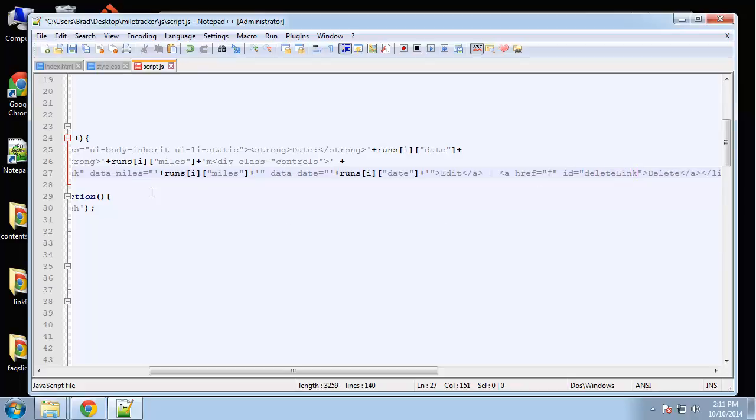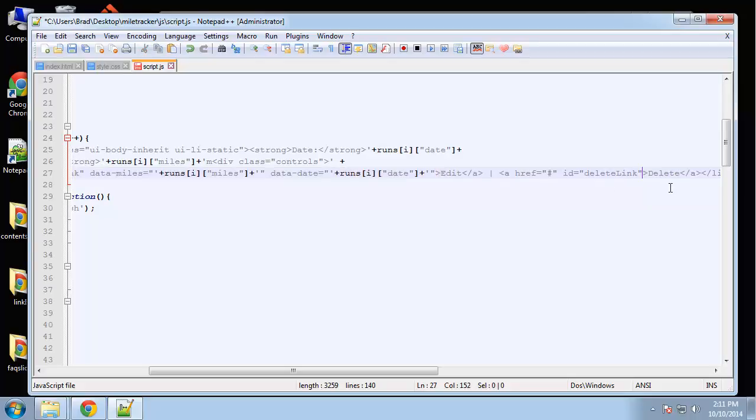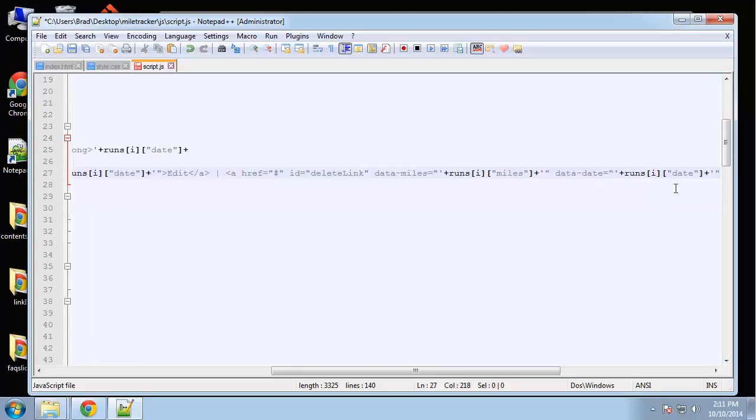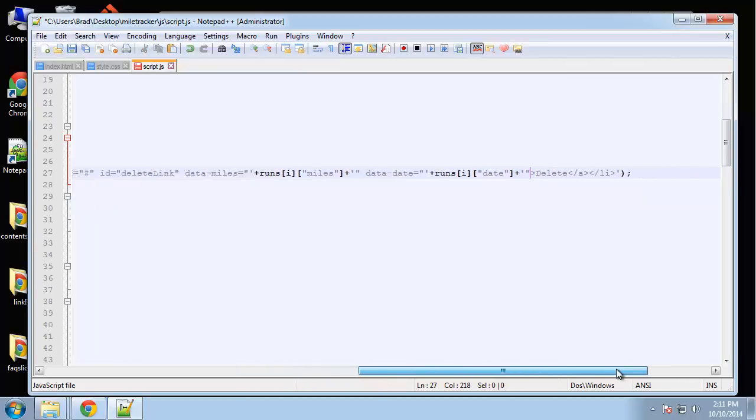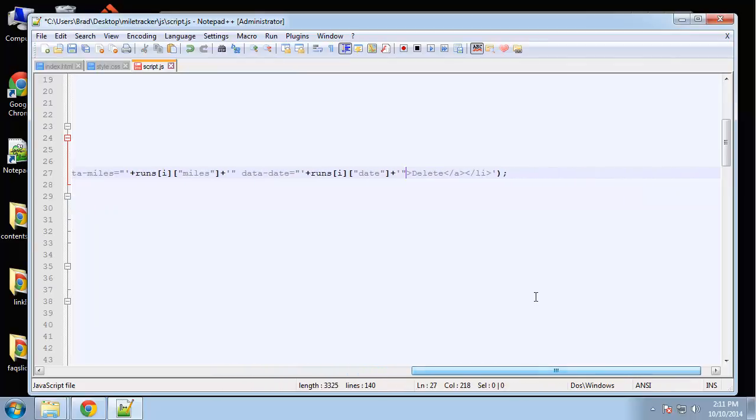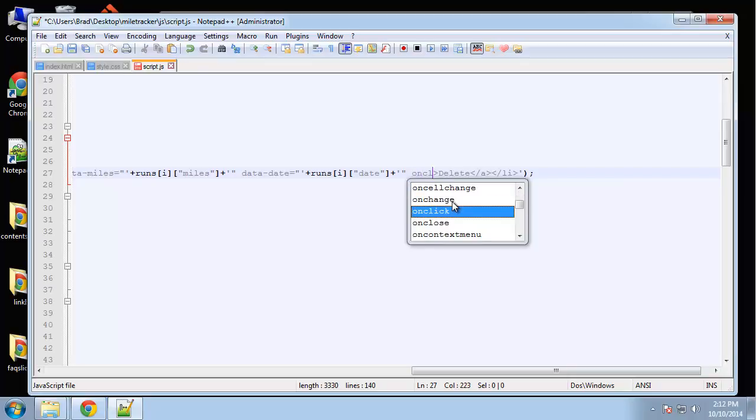We also want to get the miles and the date, so we want to copy this and put that in there. Then one more thing we want to do is a confirmation that they really want to delete, so we'll say on click.